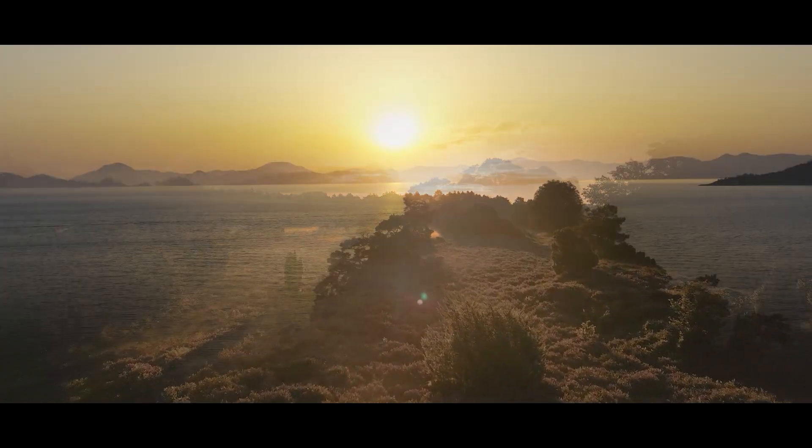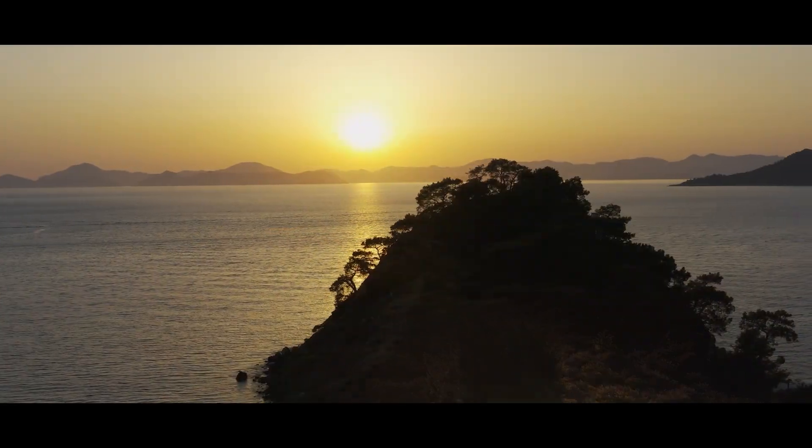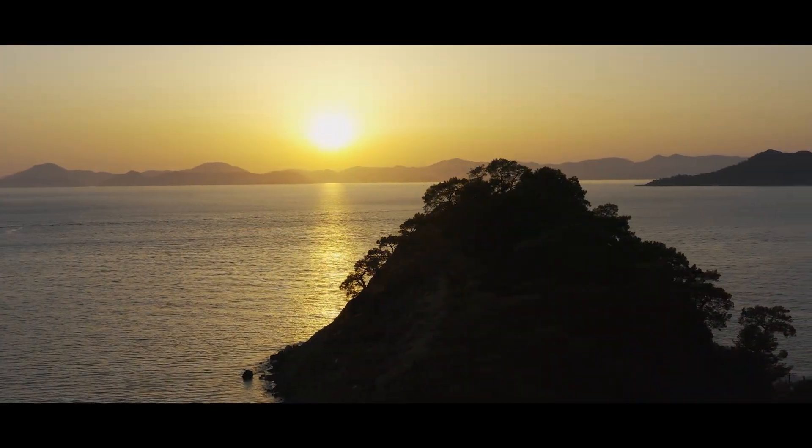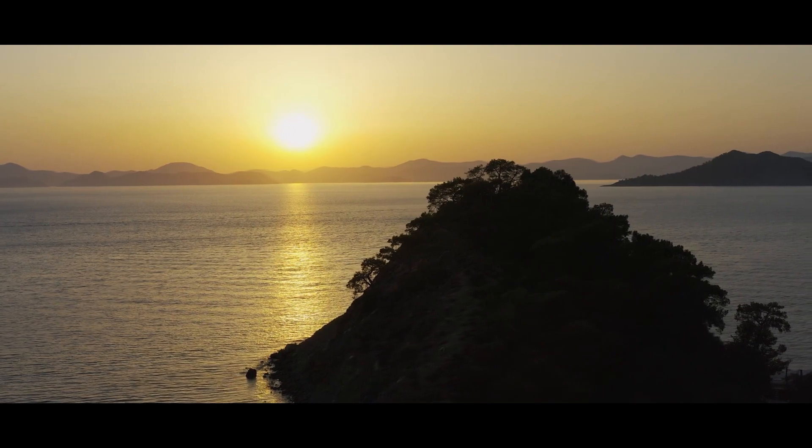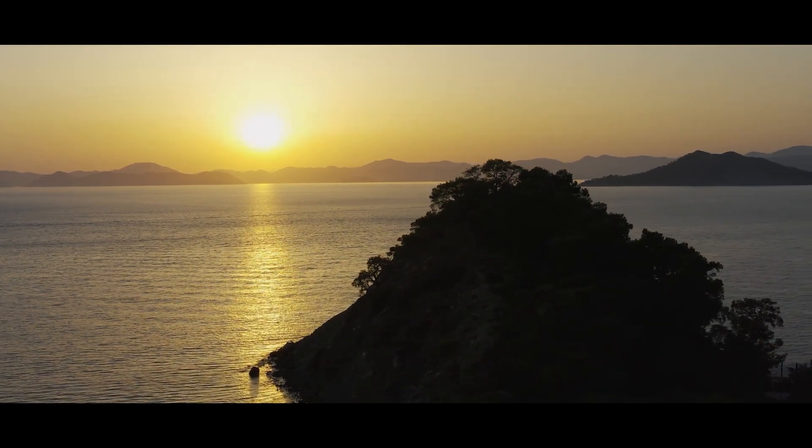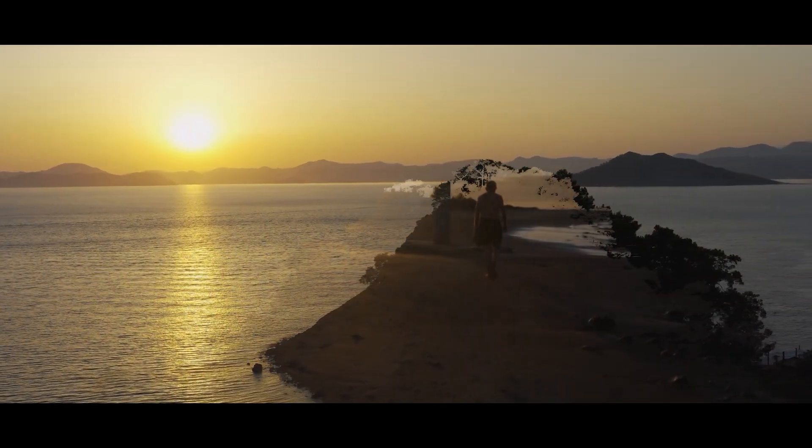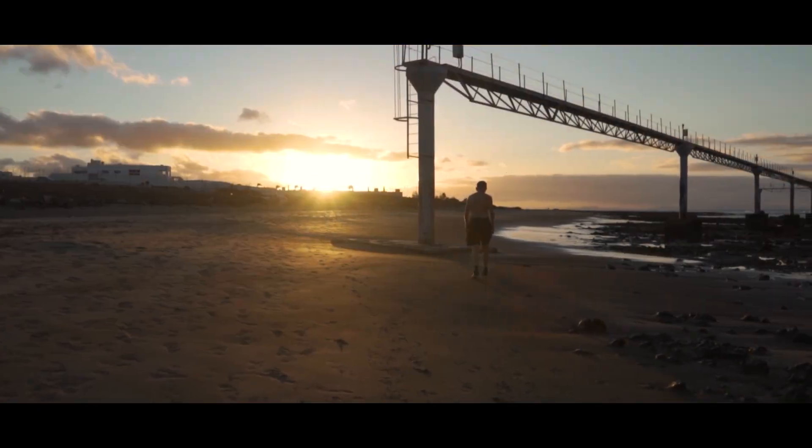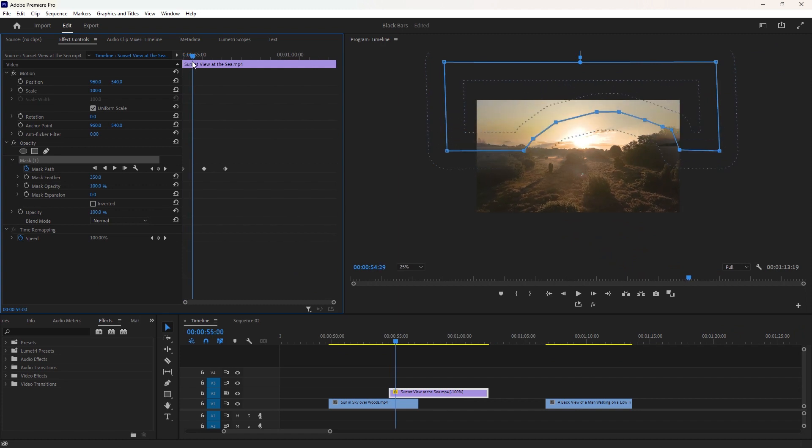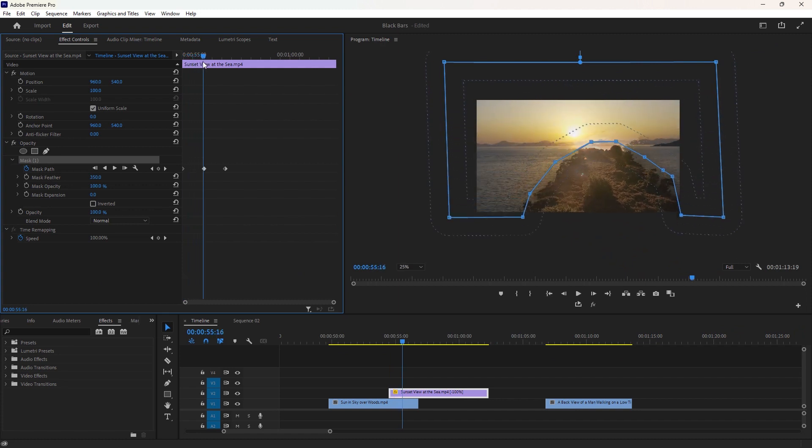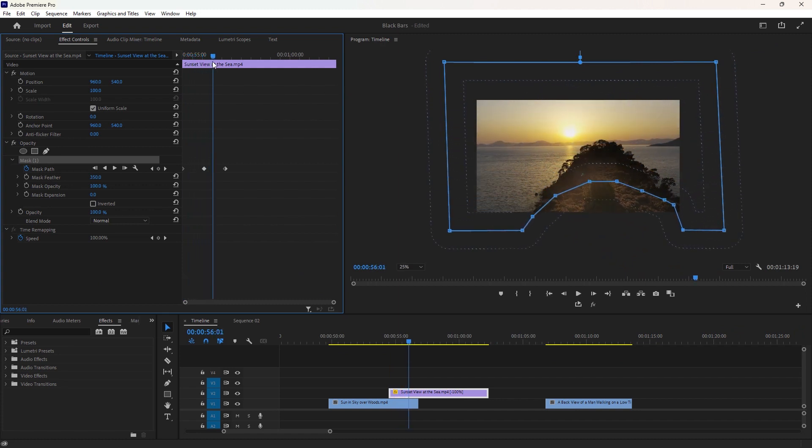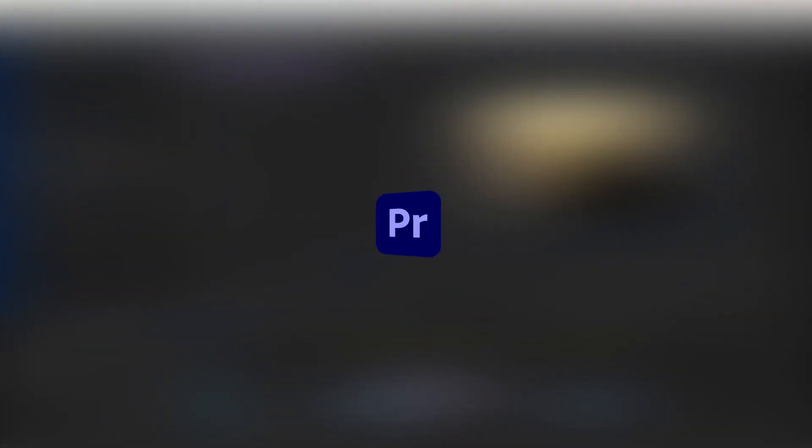Hey everyone, welcome once again. In this Premiere Pro tutorial, I'll explain how to create masking and luma fade transitions as seen in my previous video. Both transitions are interesting for creating a cinematic look in videos. So, let's jump into Premiere Pro to start creating today's transitions.